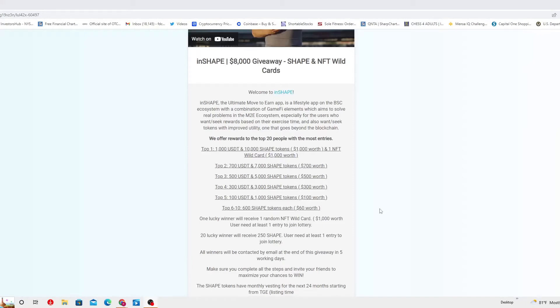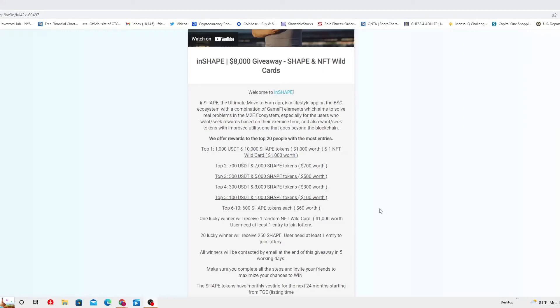The top five most entries will actually gain 100 USD Tether and 1000 shape tokens which is a hundred dollars worth. Top six to ten entries, most entries places, it's going to get 600 shape tokens each, which is 60 dollars worth.